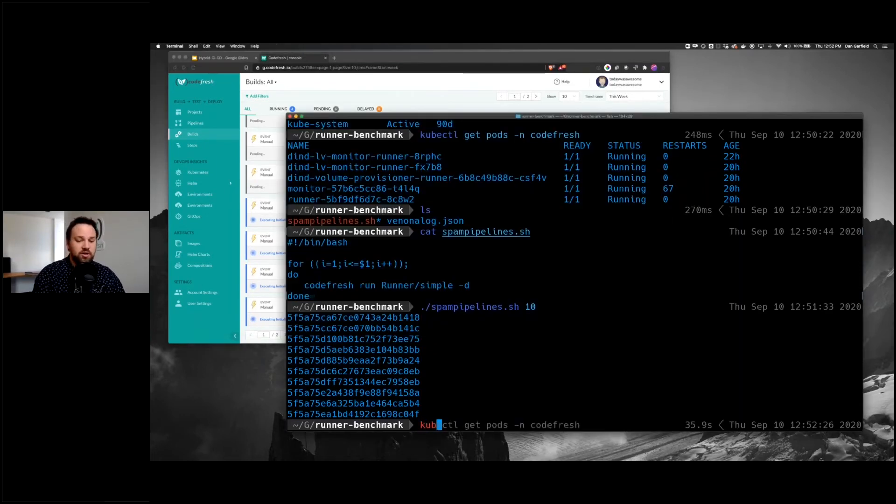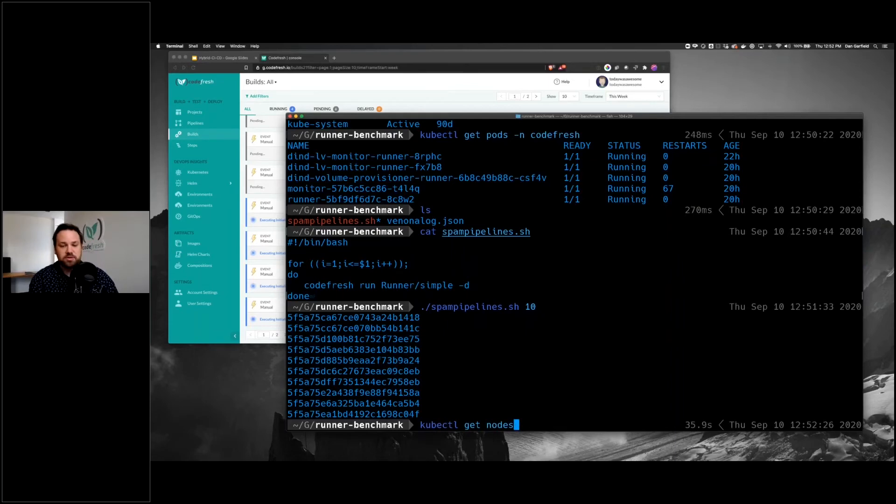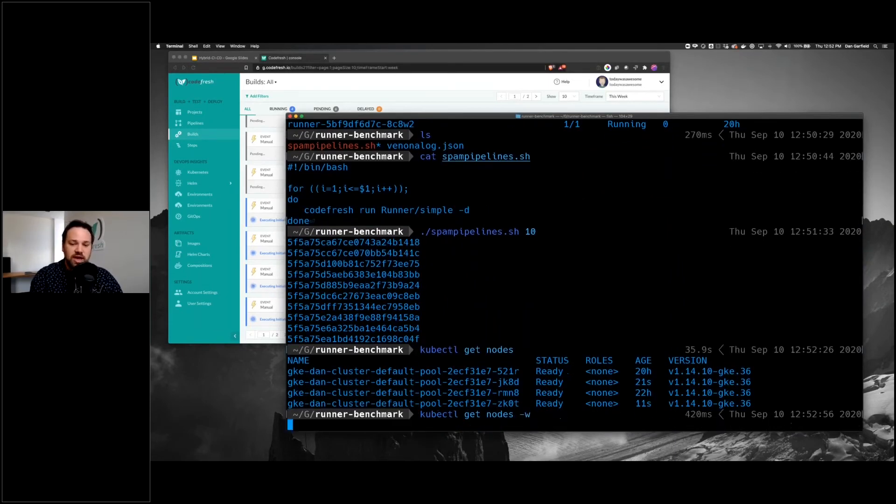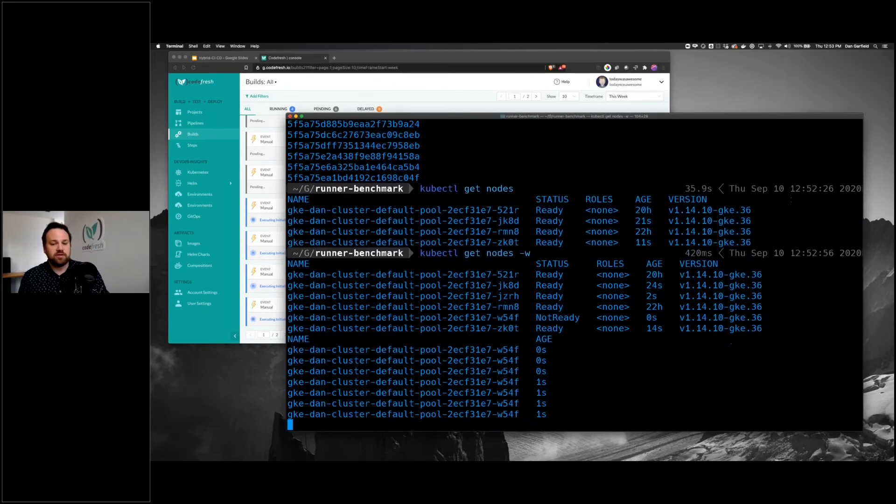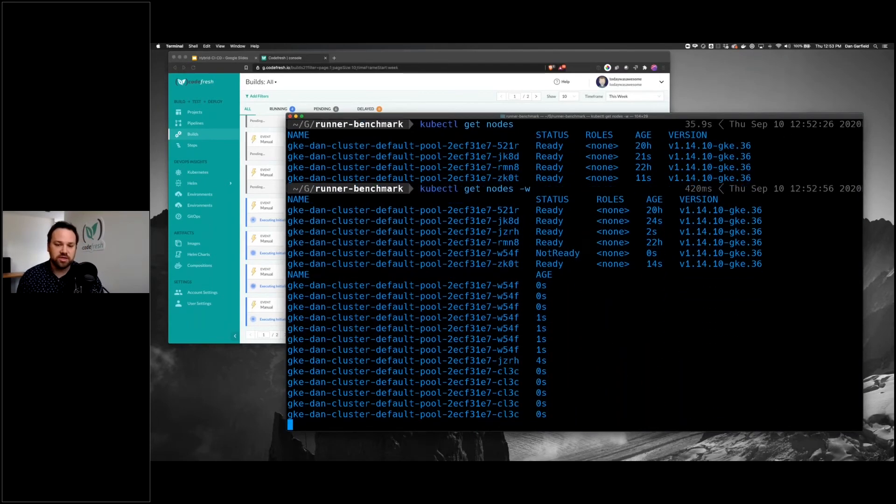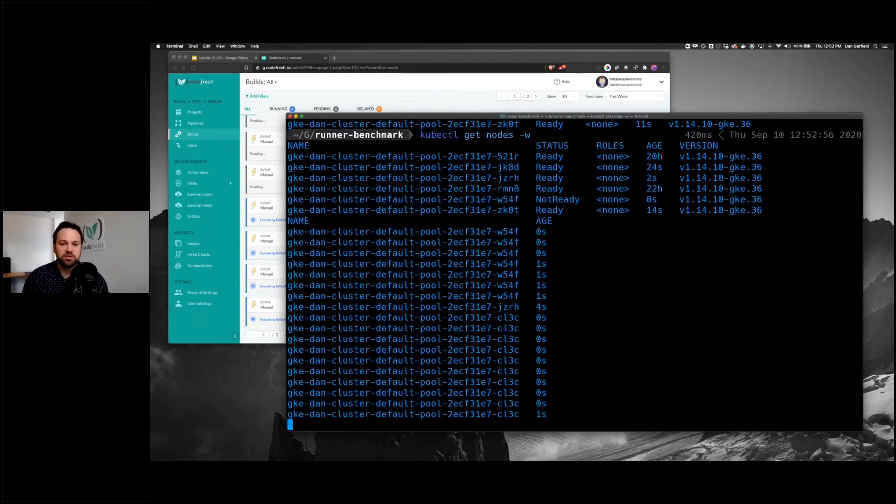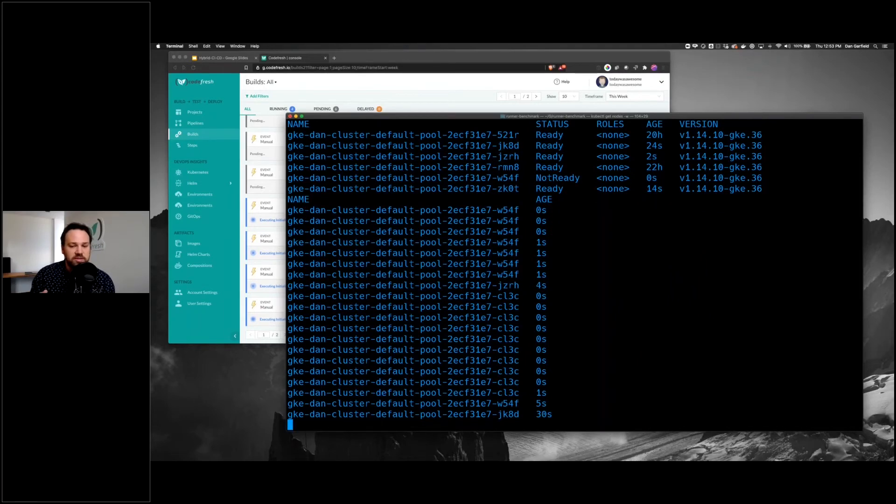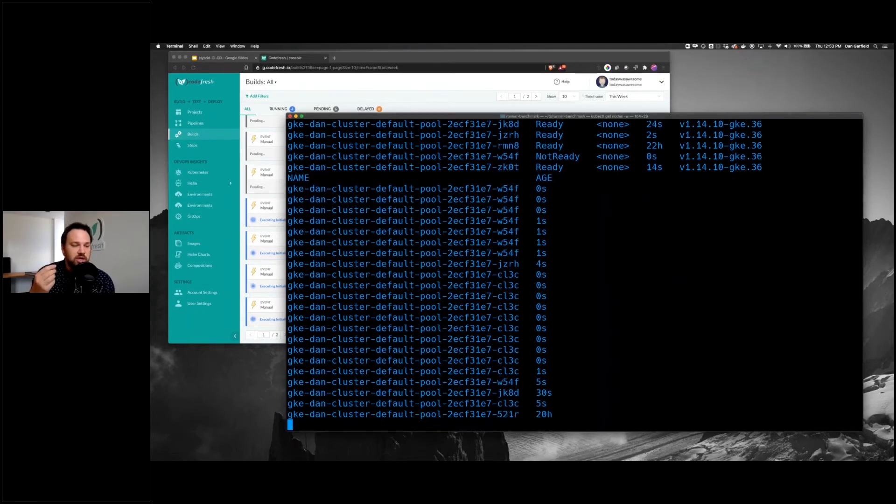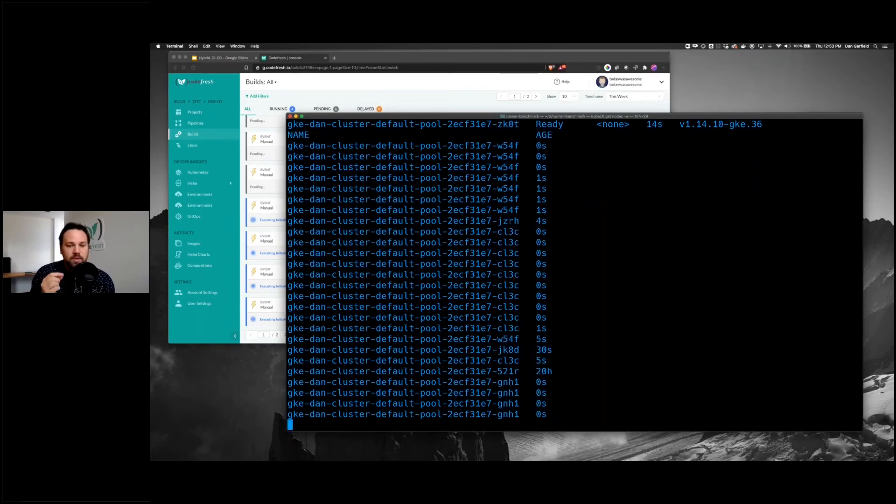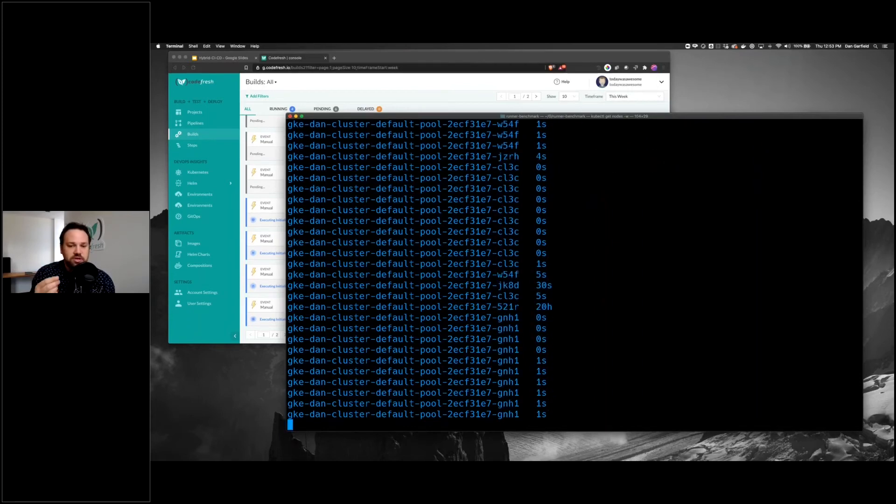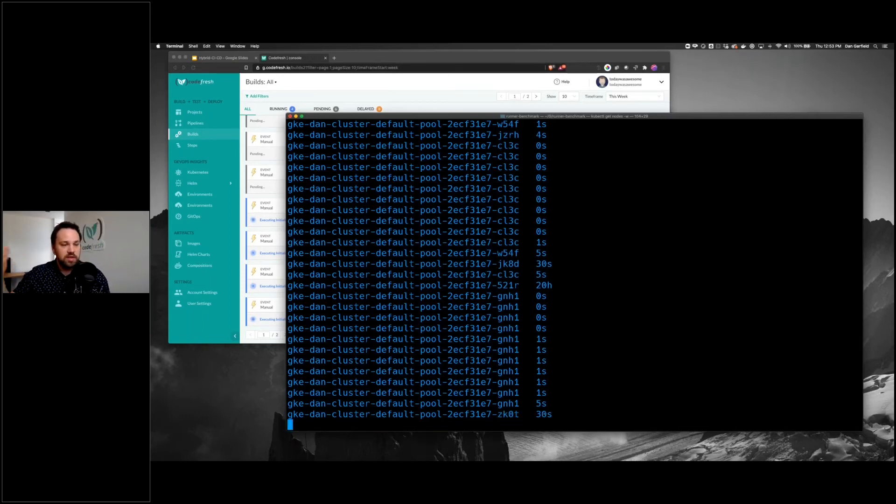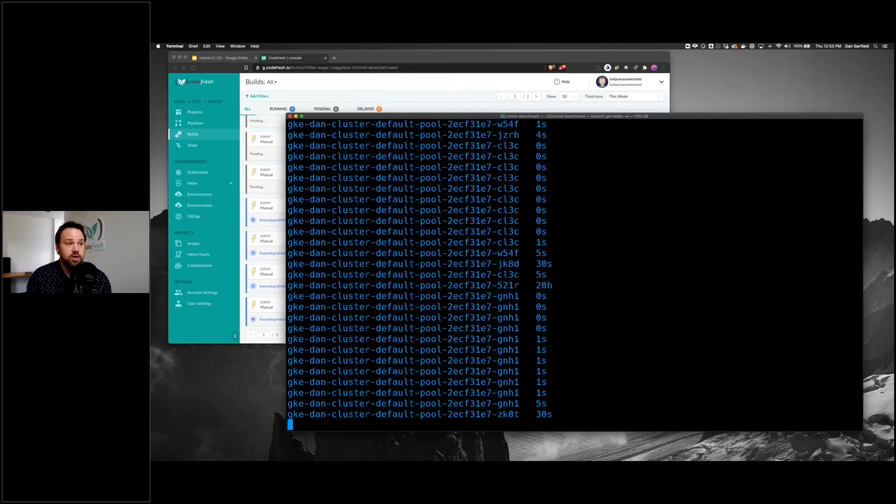I showed you a second ago that this Kubernetes cluster had two nodes, and here we can see that it's actually started to add nodes on. Now it's four nodes, and you can see it's starting to spin up additional nodes. As it starts to schedule these pods, each job is essentially its own pod, it's going to spin up new instances, new nodes, so that it can handle the capacity. This gives me a super flexible workflow that is very low cost and requires virtually no maintenance.